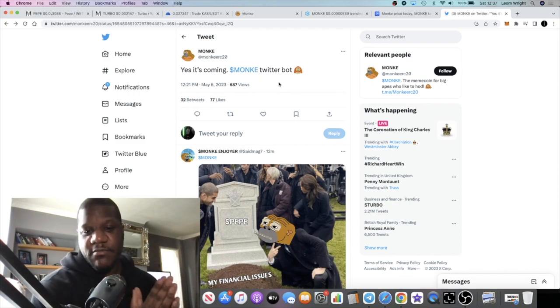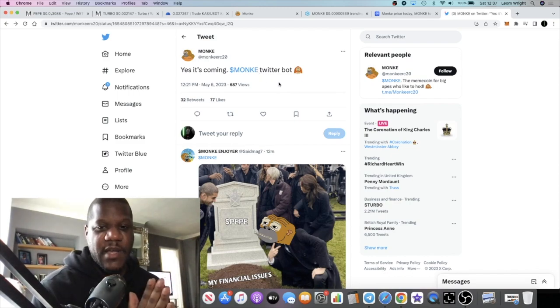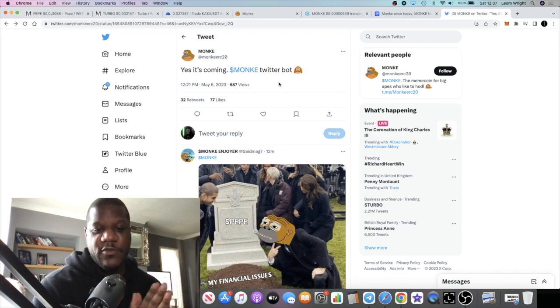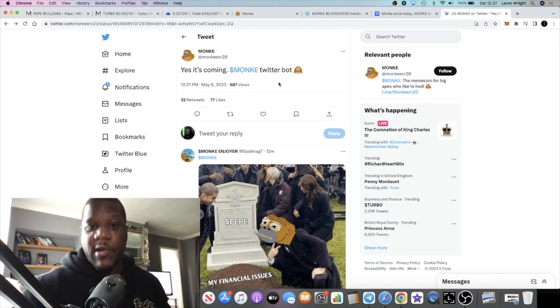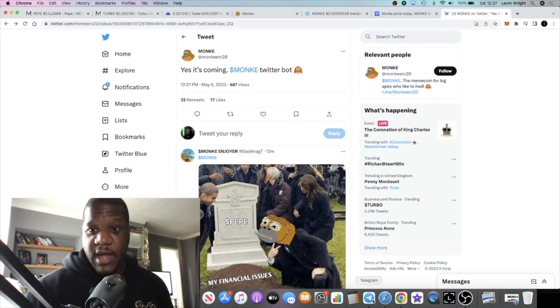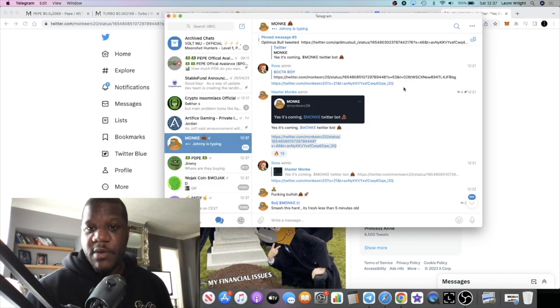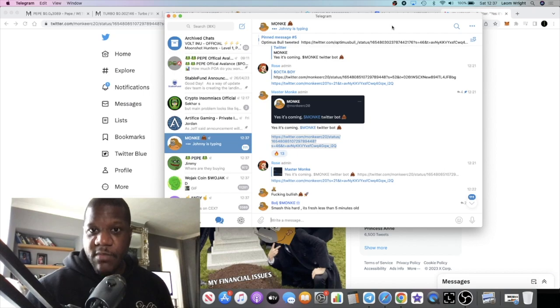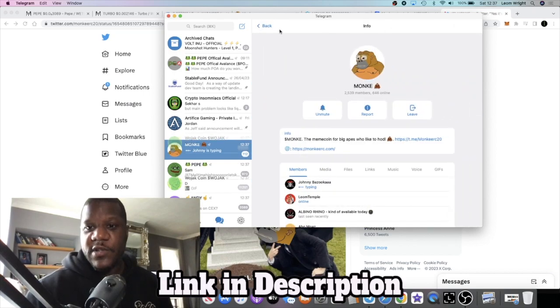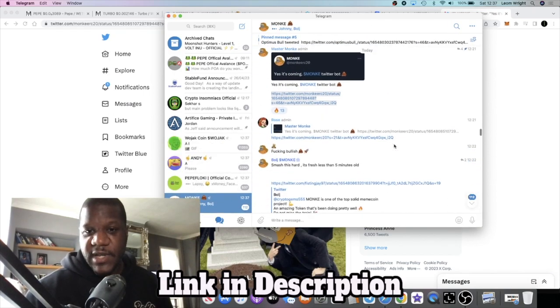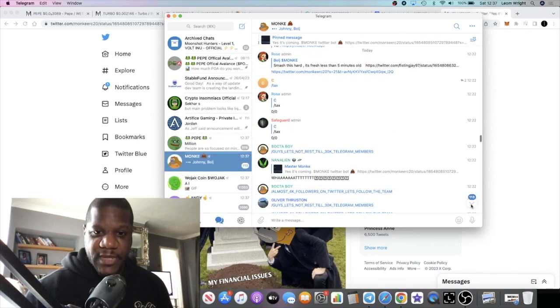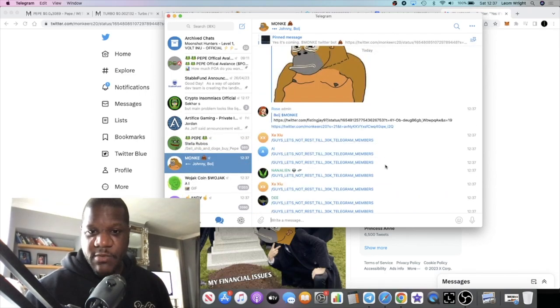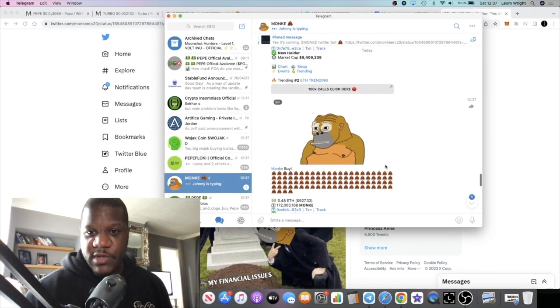I saw a tweet about a Monkey Twitter bot. I don't know what a Twitter bot is, so if anybody knows, let me know in the comments. But Monkey apparently has a Twitter bot coming, so that could be bullish for the project. The Telegram is blowing up right now - they have two and a half thousand members.